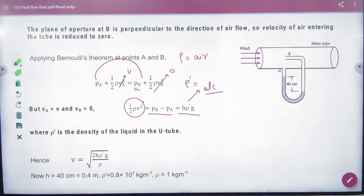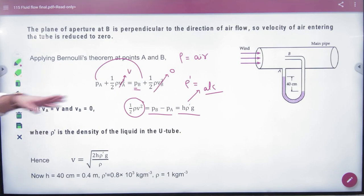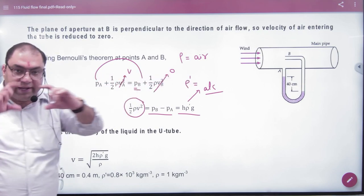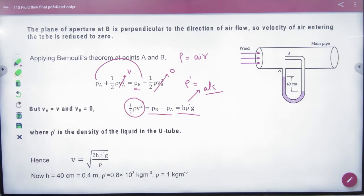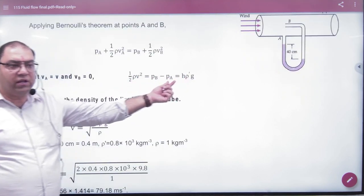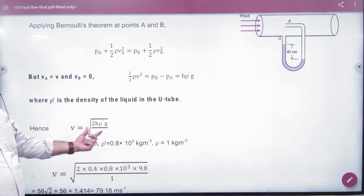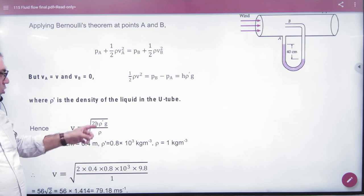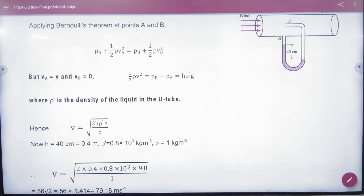This is important — don't confuse the two densities. From the equation, you can solve for V: the velocity of the plane. You need the alcohol density, height difference (40 cm), and air density to get V. That is how the Pitot Tube works.